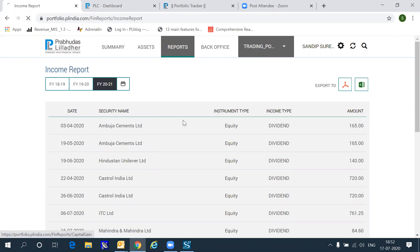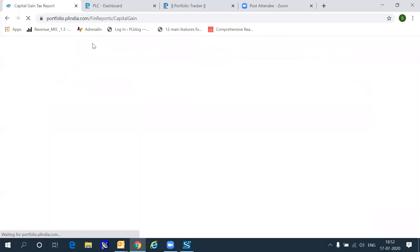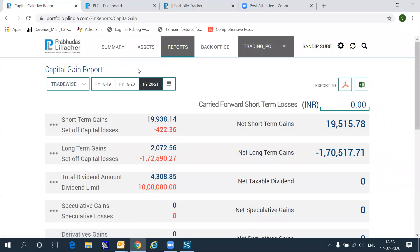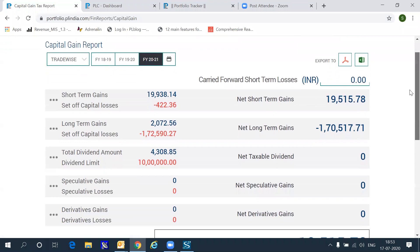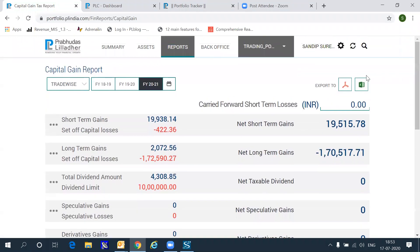Most importantly, you can view the capital gains report, which is essential to you calculating your taxes due at the end of each year. The capital gains report shows you gains across various types of transactions that you've done, including intraday, futures, short term, long term, as well as the dividend amount in a single screen.